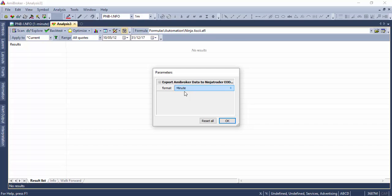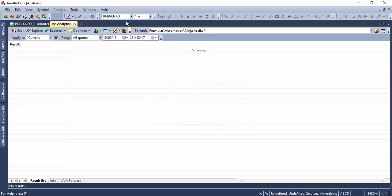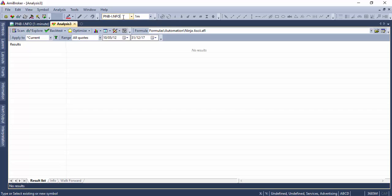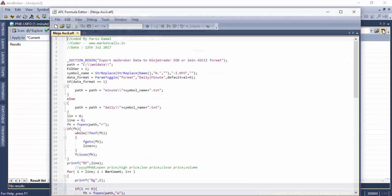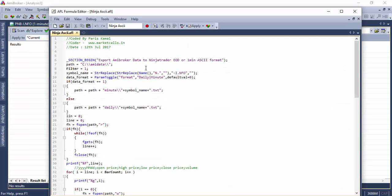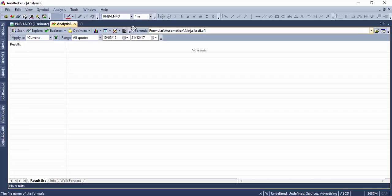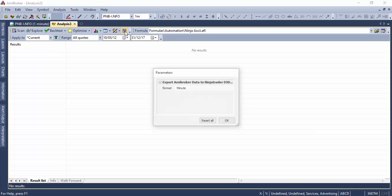So let me flip as of now with the minute charts. Let's say I want to import minutely bars for the symbol Punjab National Bank, pnb-i.nfo. It's a future script. I don't want the hyphen i.nfo, so I'm just going to remove that string and I'm just going to name the file as pnb.txt.